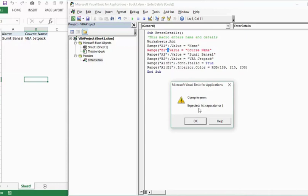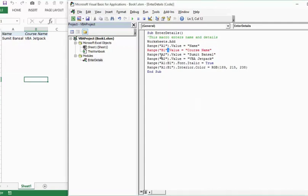It says expected list separator or a closing bracket. So VBA has helped us here. It highlighted this line in red and is also mentioning that we need a closing bracket. And as soon as I do that and click anywhere else, now everything is fine.